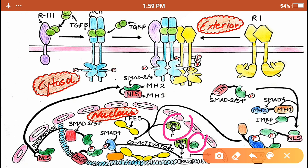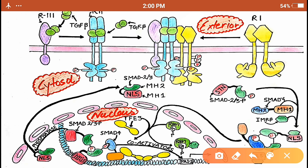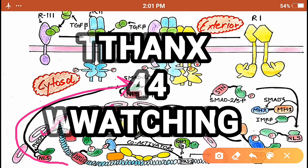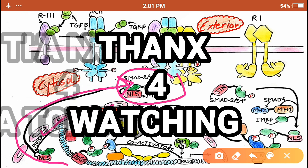The SMAD 2/3 and SMAD 4 dimer then binds to DNA via the DNA-binding domain of SMAD 2/3. Other transcriptional factors such as TFE3 and coactivators come together to initiate transcription of the target gene, PAI-1, or plasminogen activator inhibitor. Once transcription is complete, a phosphatase acts on SMAD 2/3, dephosphorylating it back to its initial inactive form, thereby terminating the pathway.